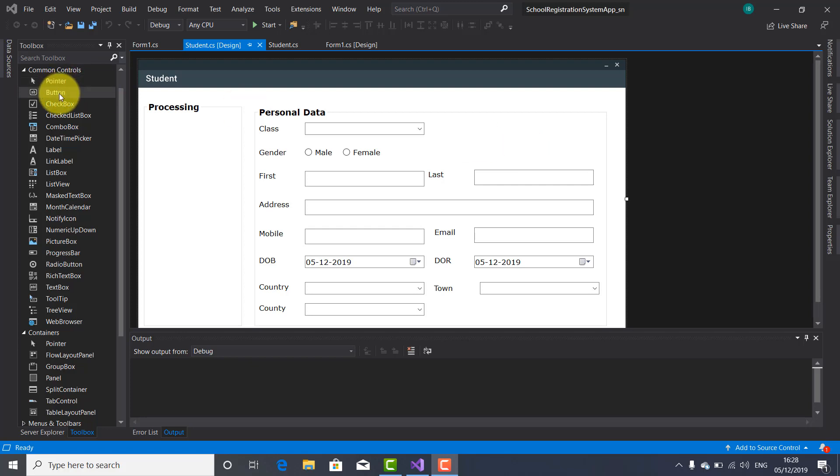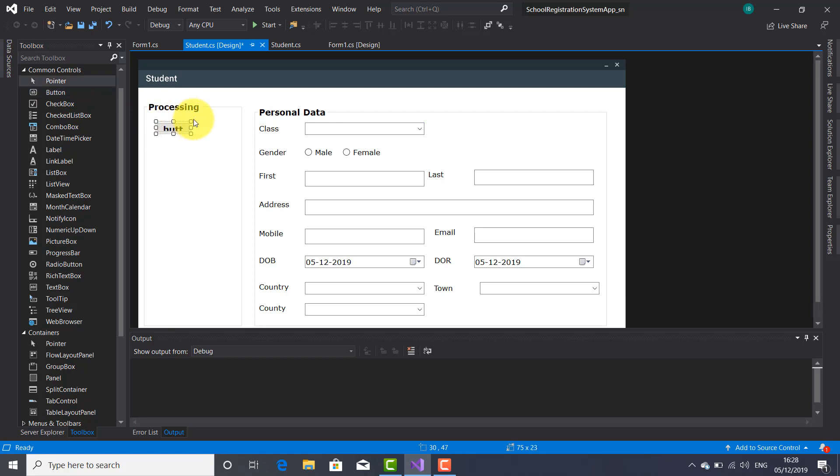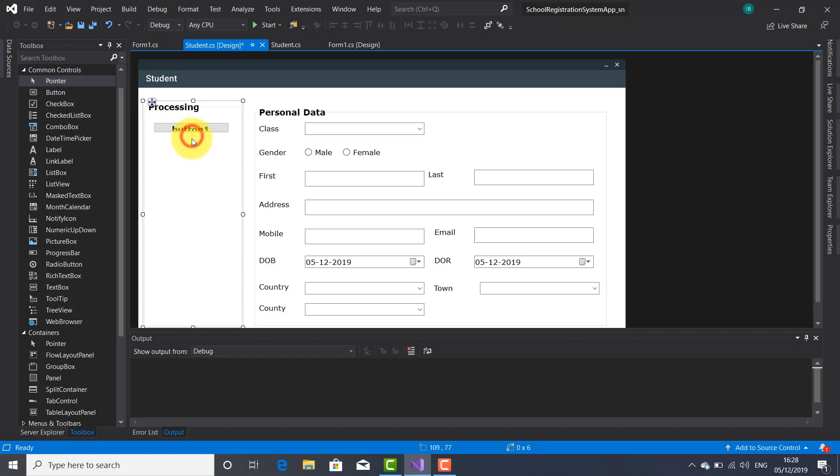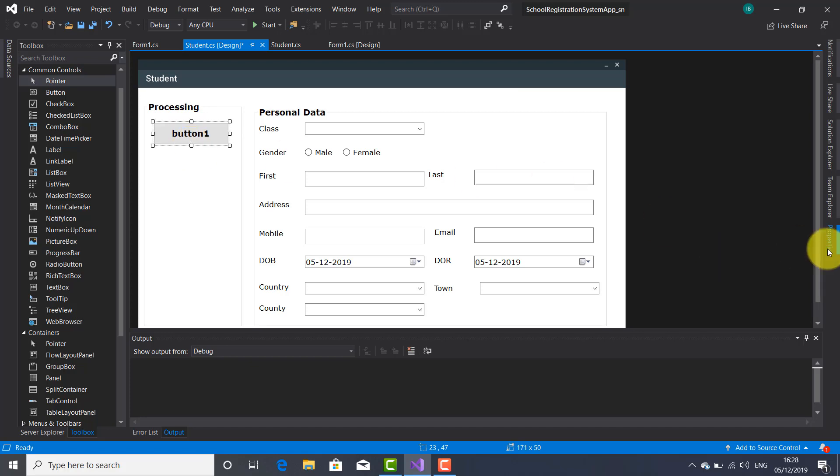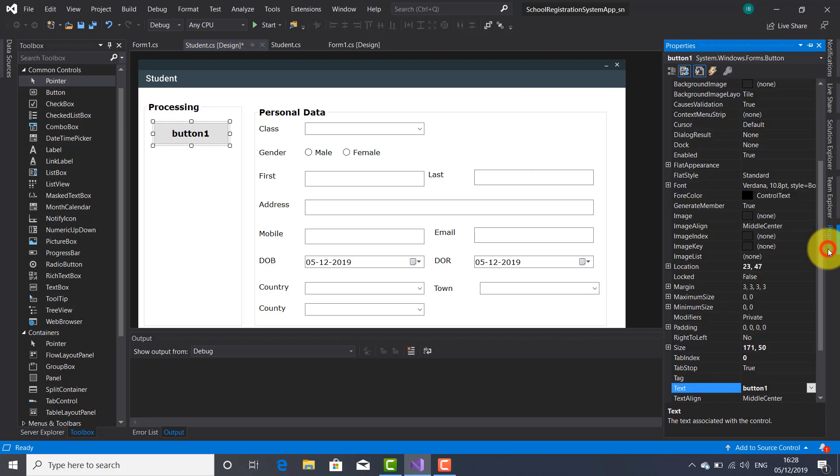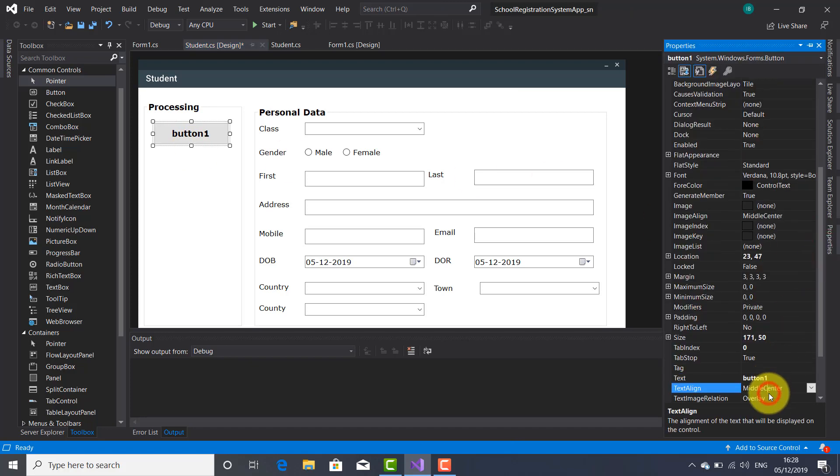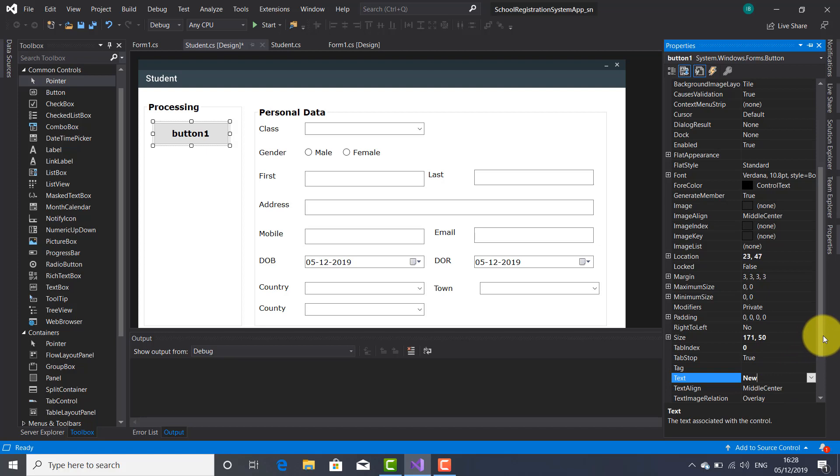So let's do so. I'm going to drag here inside this group box named processing a button. Let's make this button bigger. All right, and higher. Okay I think now it's okay. I'm going to launch the properties window. Let's change the name. This button is going to be the new button, so it's going to be used to add new data.